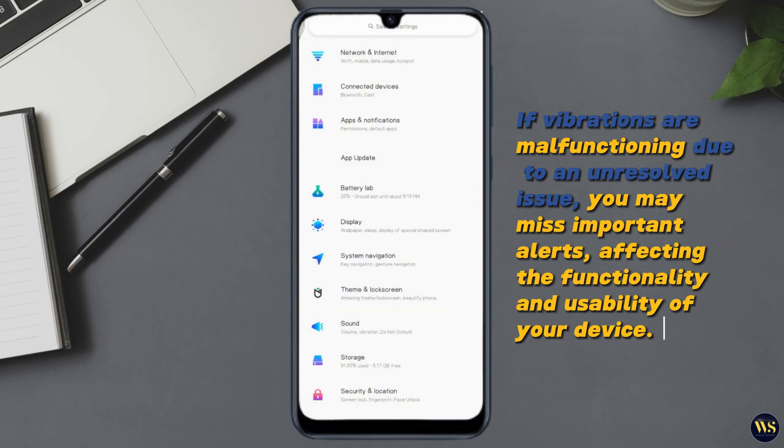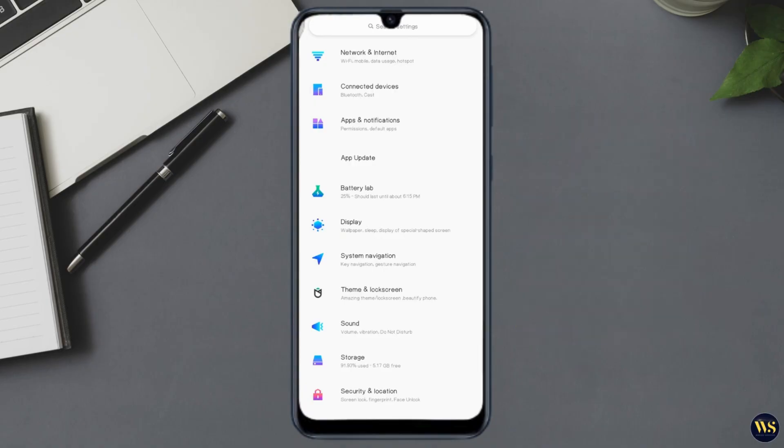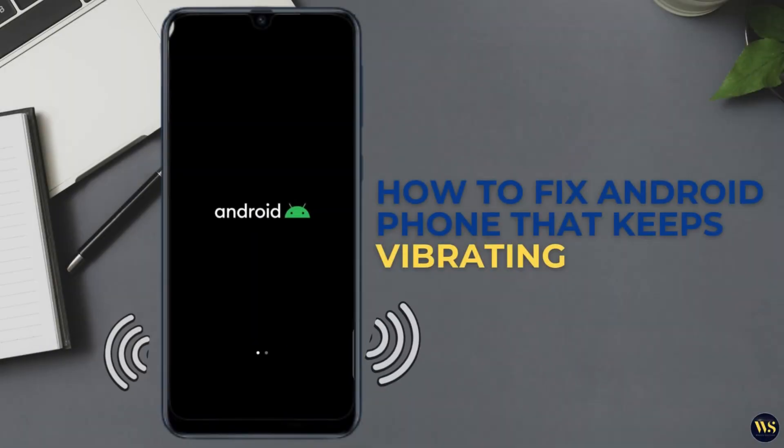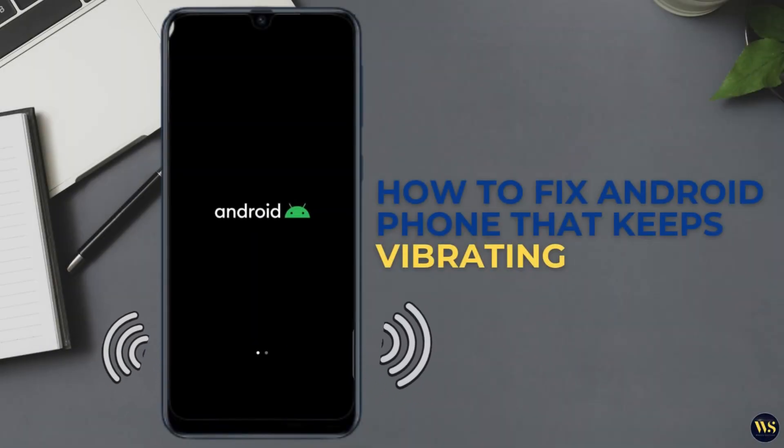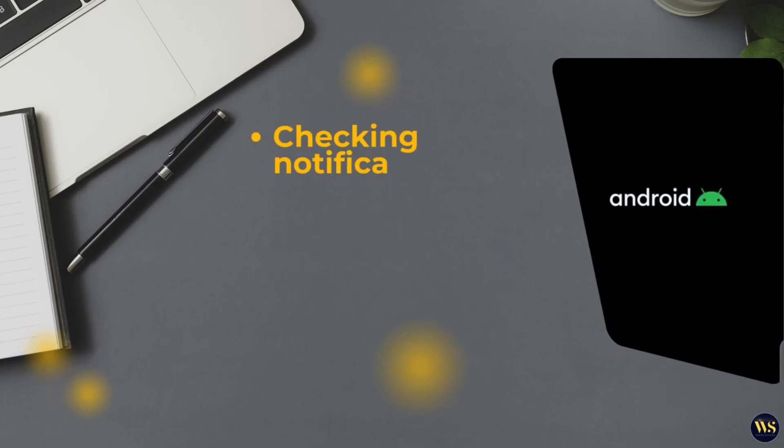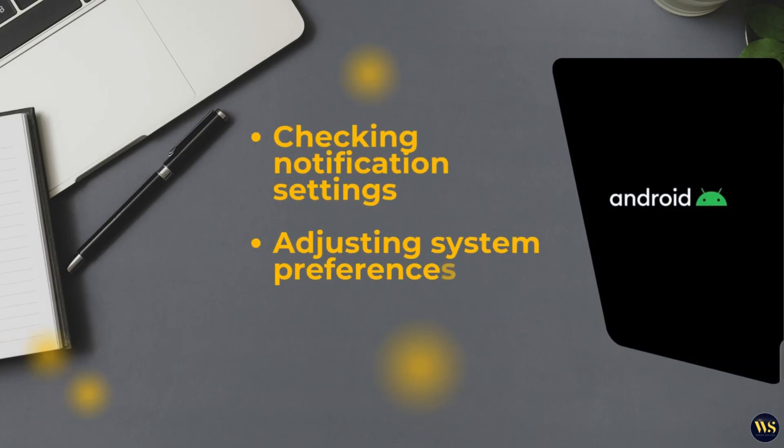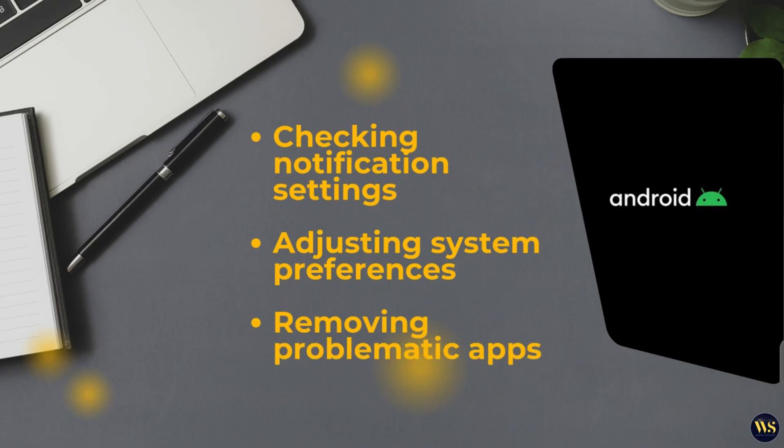And there you have it, a comprehensive guide on how to fix an Android phone that keeps vibrating. By checking notification settings, adjusting system preferences, and possibly removing problematic apps, you can usually resolve this annoying issue.